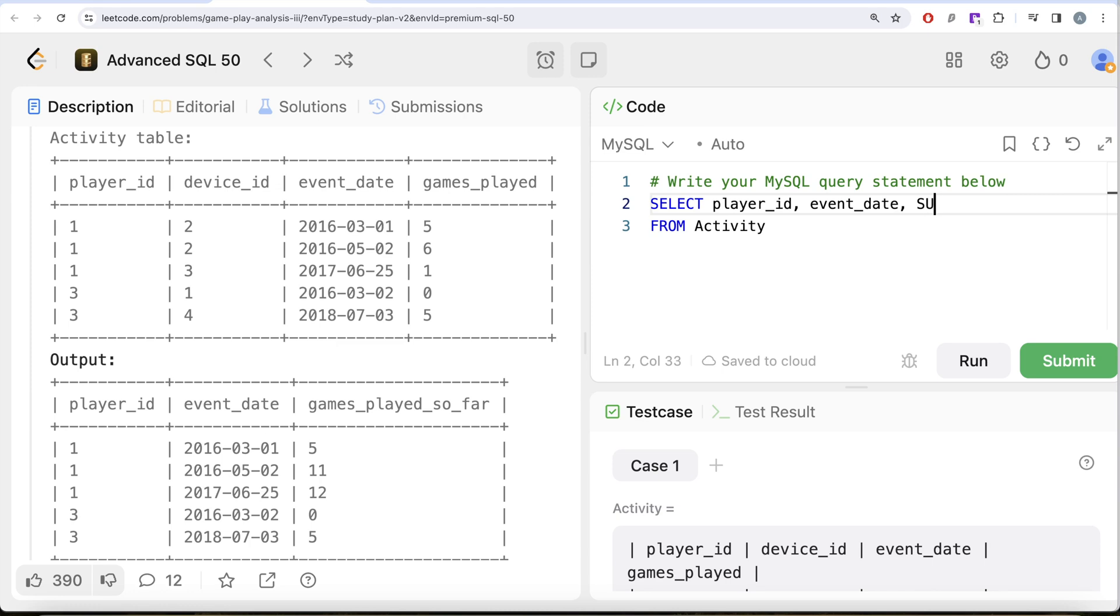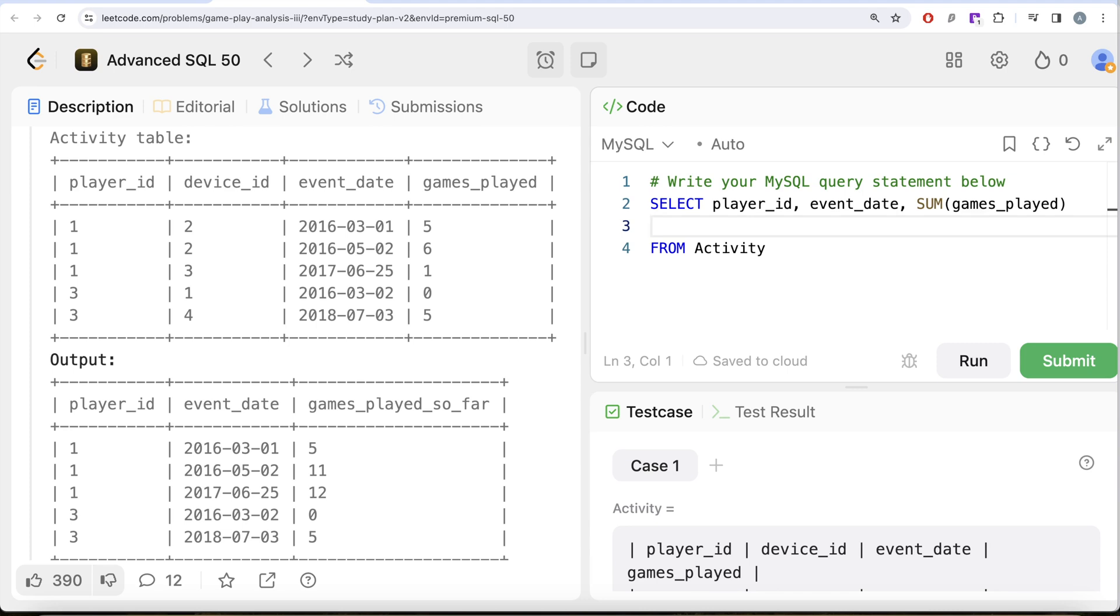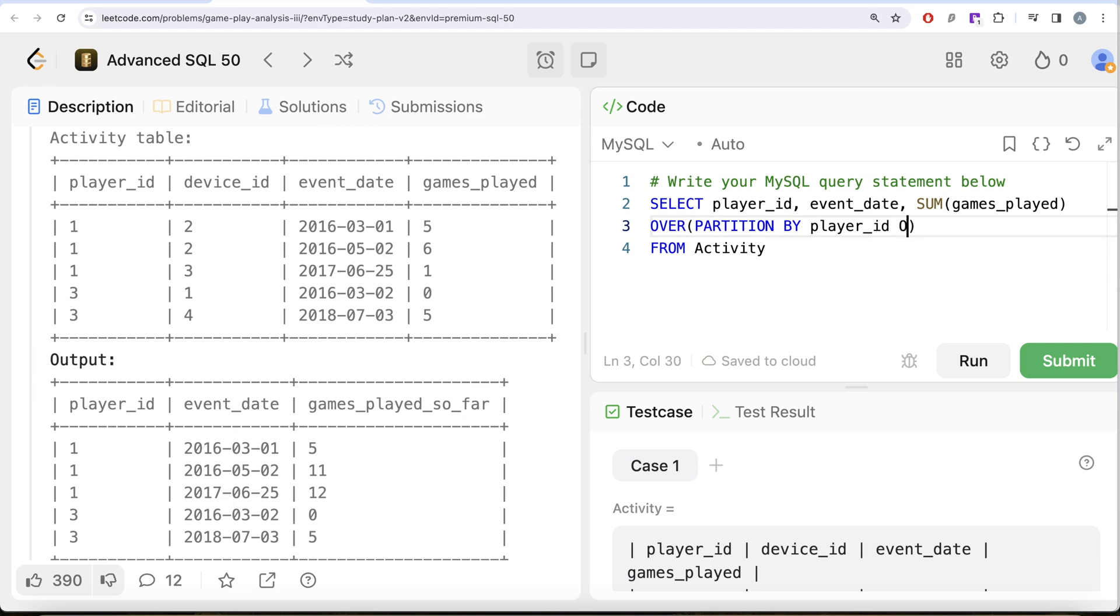So sum the games_played column and then since we're writing a window function we always need to write the OVER clause, and then we need to create partitions by the player_id, and then you also need to order by the event_date.